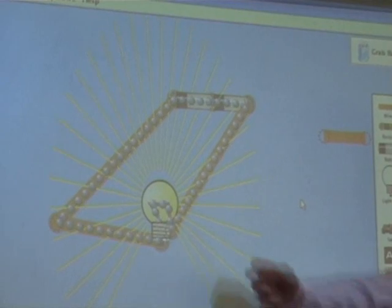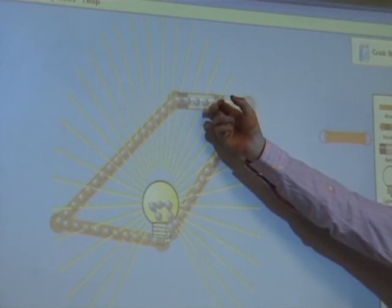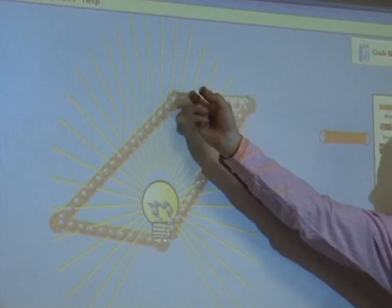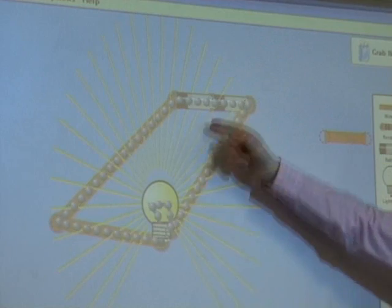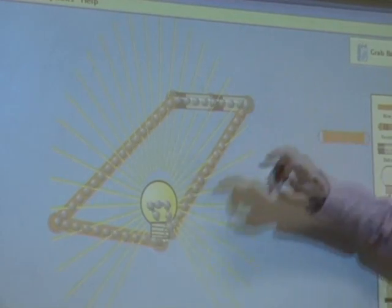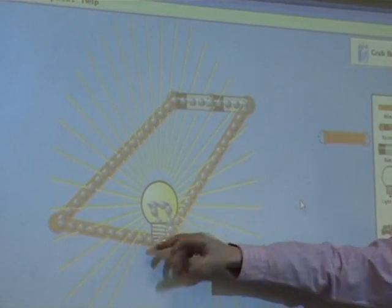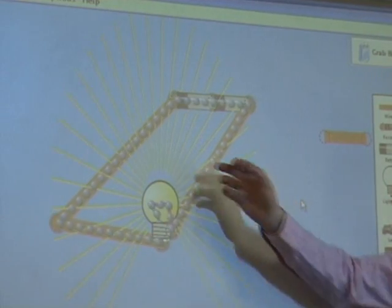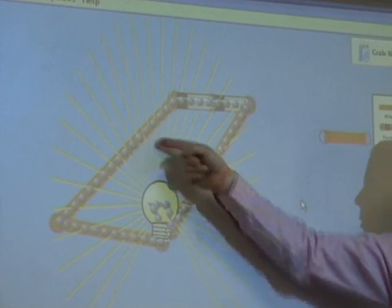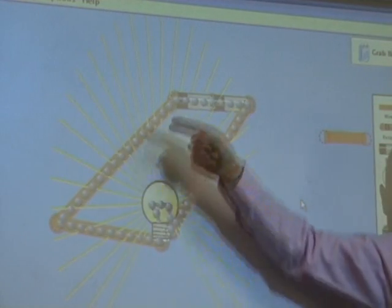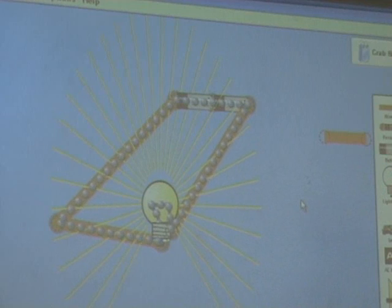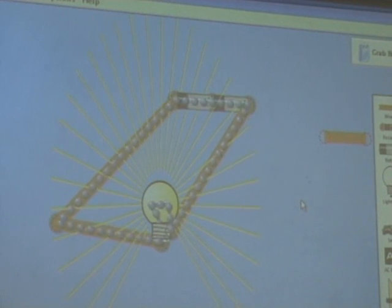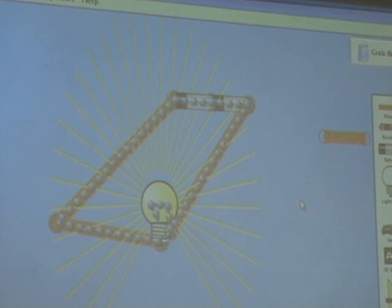What's lovely about this is you've got three ideas together: you've got the potential difference, which is pushing the electrons around; you've got the resistance, which determines how quickly it goes; and finally you've got the current, which is the flow of electrons itself. So the three things go together.